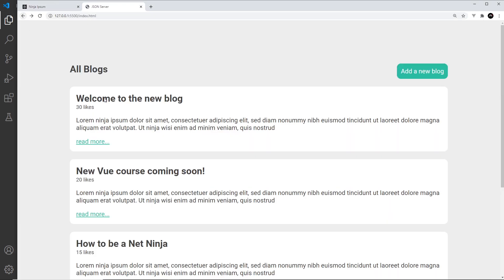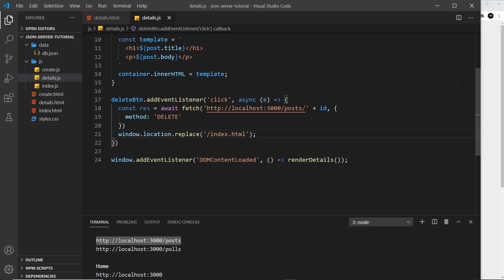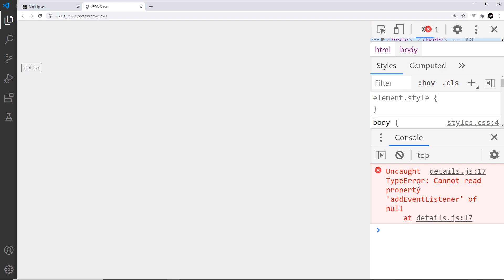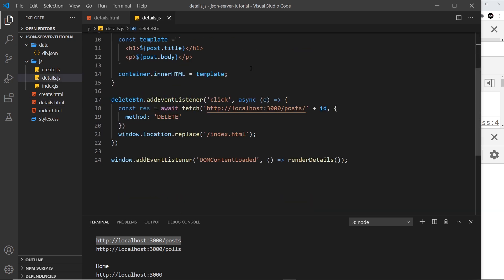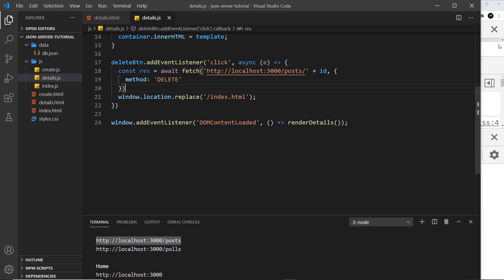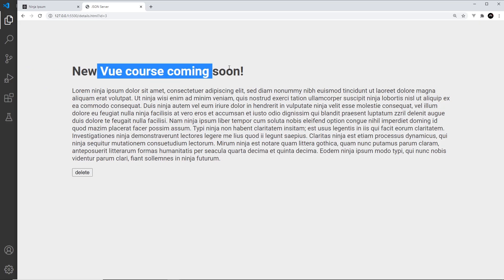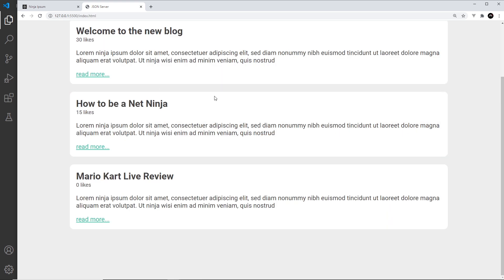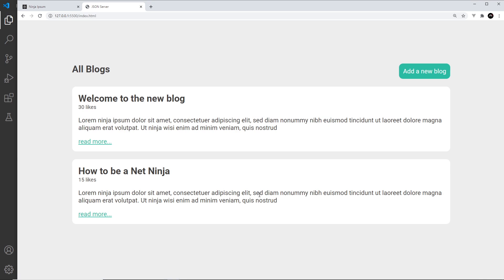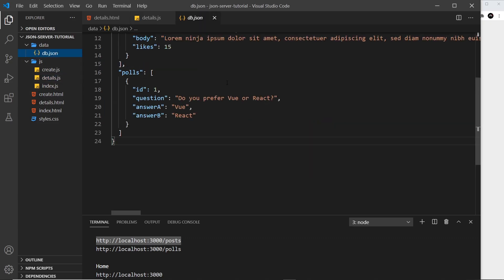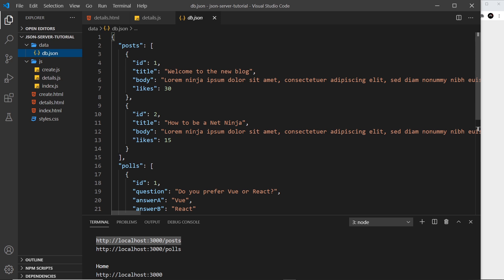Let me check this is all correct. I noticed I gave the button a class of button instead of delete — so now we're grabbing the correct delete class. Clicking delete on 'New View Course Coming Soon' redirects us to the home page and the blog is gone. Testing with 'Mario Kart Live Review' — delete — awesome, it's working. Checking db.json confirms those two blogs have been removed.